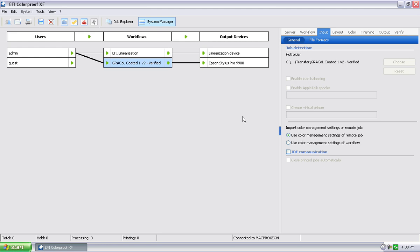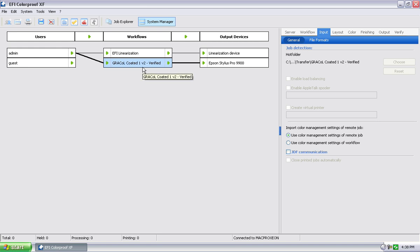Right. The way we're set up, it's going to rotate it. It's going to optimize it for the media width I have loaded. It's going to search it for spot colors, probably automatically pull out the spot colors, and process it in print and verify. And everything's defined by how we define that workflow, so that's how the job gets handled.